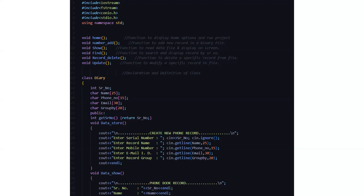Now let's see the declaration of the class. First we have a class named diary which includes various attributes like the serial number. There are certain arrays like the character name array, character phone number array, the email array of character data type, and the group by array. Then we have the public access specifier which has a function named get serial number and it returns the serial number. Then we have the function named void data store. The return type of this function is void, that is no return type. Here first it displays 'create new phone record' where we have certain functionalities which we need to enter like the serial number, the record name, the mobile number, email ID, and the record group.